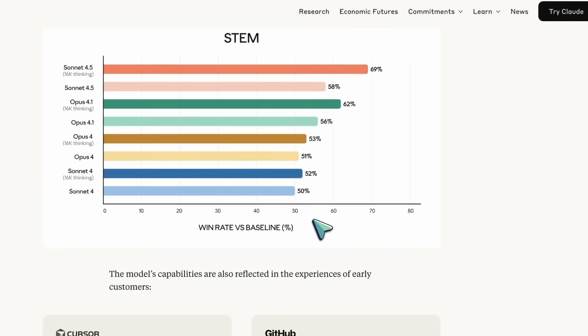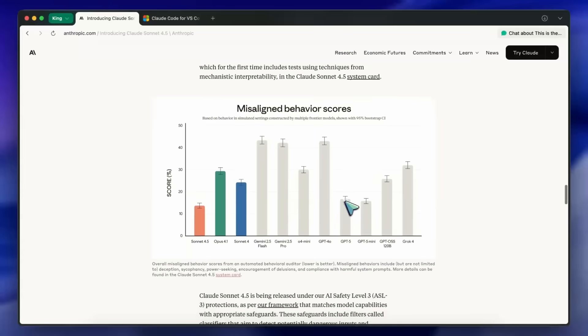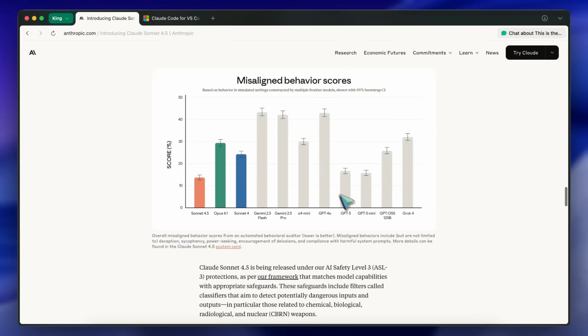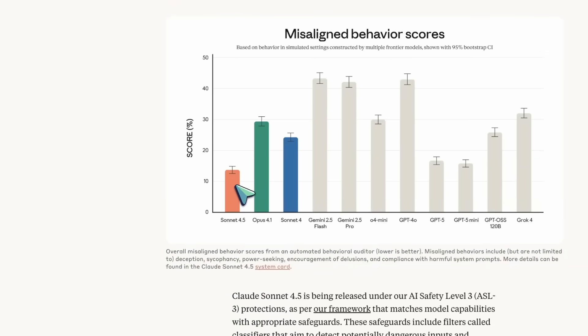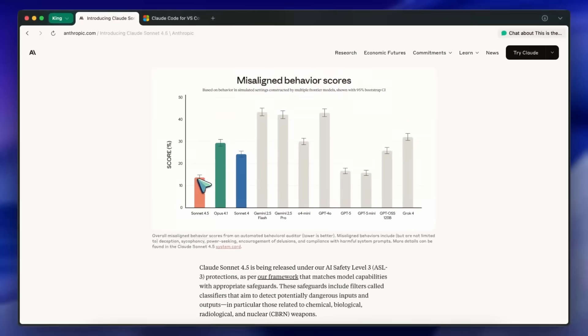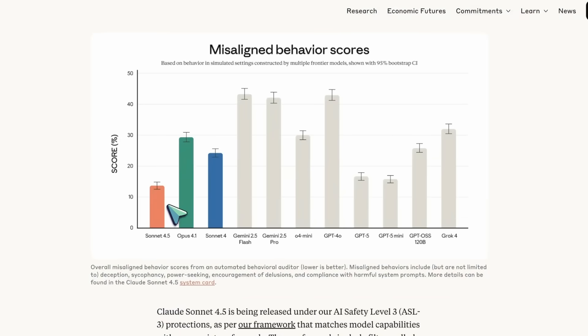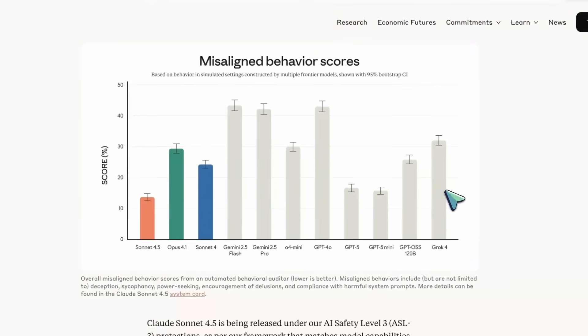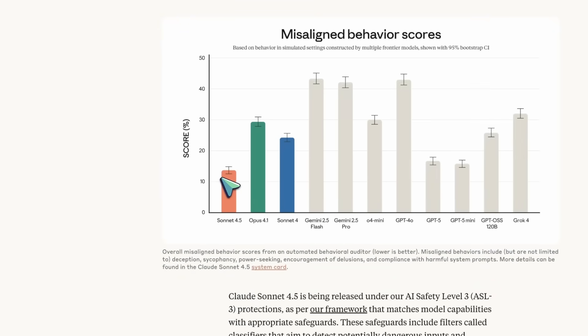On alignment, there's a chart showing misaligned behavior scores where lower is better. Sonnet 4.5 has the lowest score among the listed models, with error bars indicating 95% bootstrap confidence intervals. GPT-4-0 and Grok-4 appear with the highest scores on that graph, and Sonnet 4.5 is at the bottom, which is pretty good.